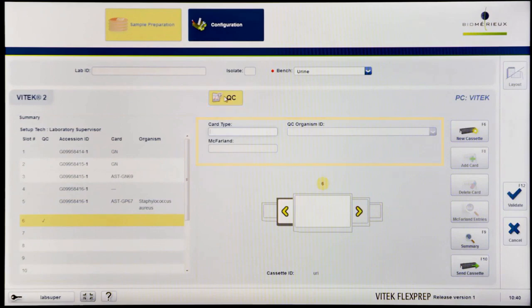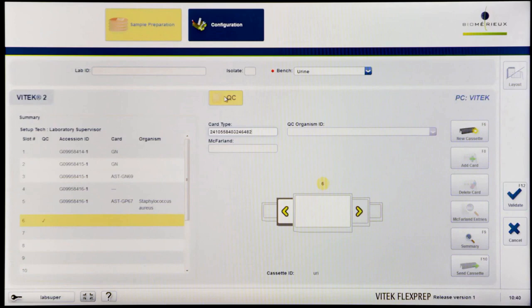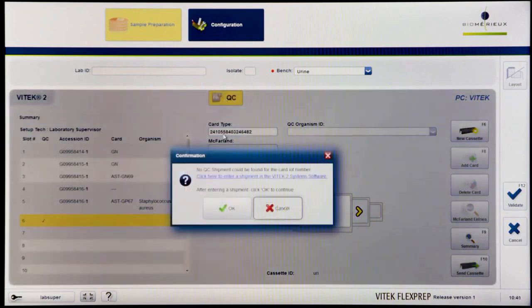Enter the card barcode by scanning the barcode or manually entering the number. The card type, shipment date, lot number, and expiration date fields will populate if the user entered a QC shipment in the Vitec 2 web application. If not, you will be prompted to enter the shipment information before proceeding.